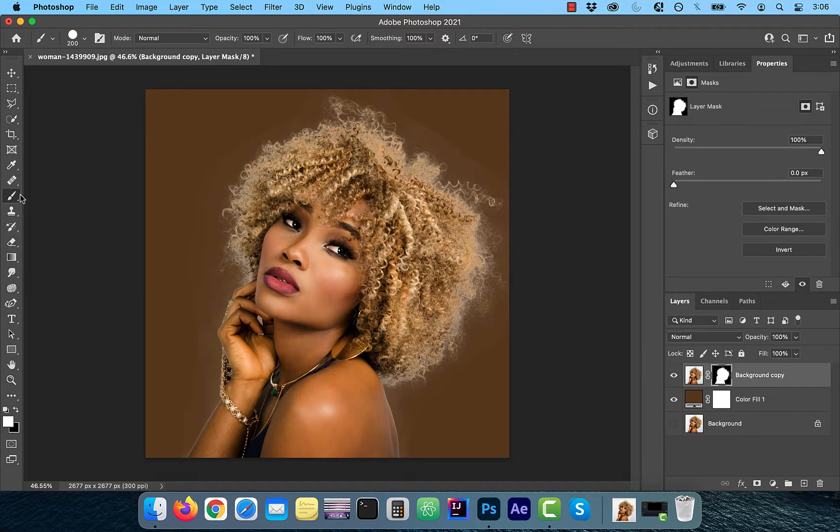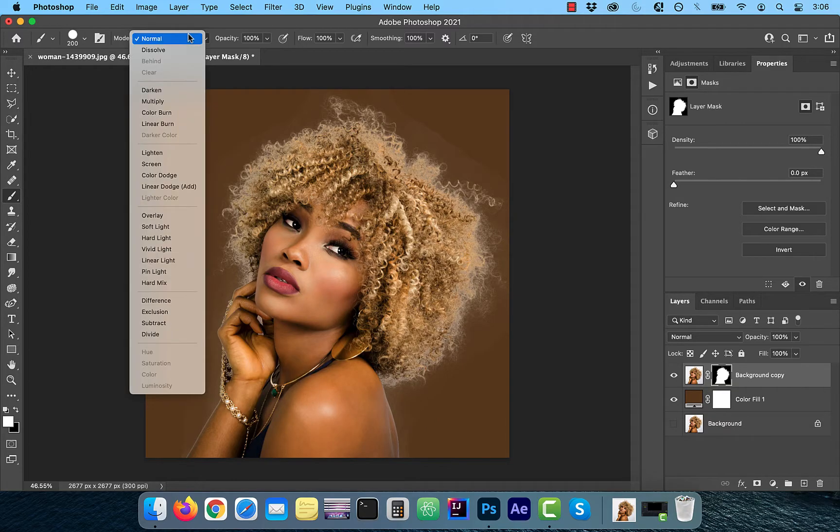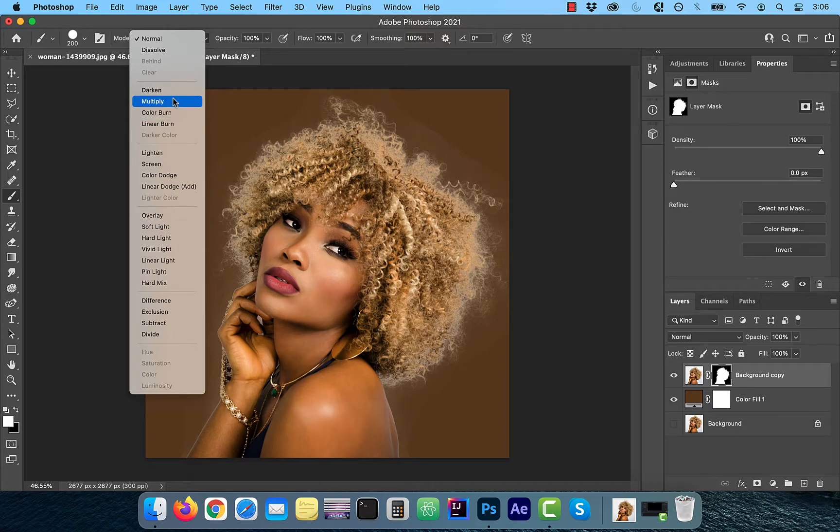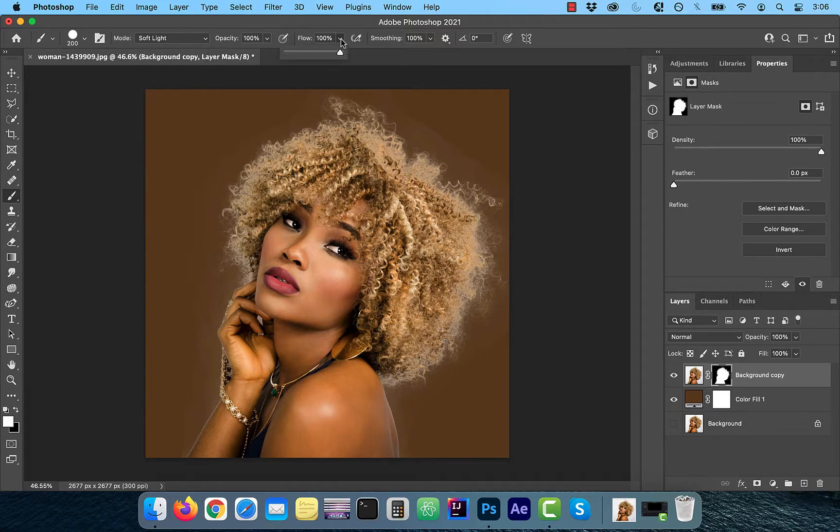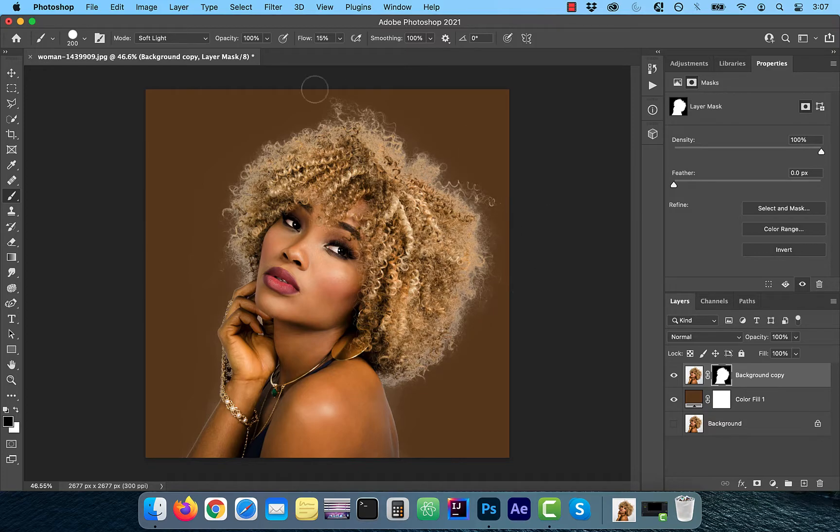click on the layer mask icon and then choose the brush tool from the left menu. Just like we did before, make sure the mode is set to soft light, flow is set to 15% and the foreground color is set to black. Slowly paint over any unwanted artifacts to remove them.